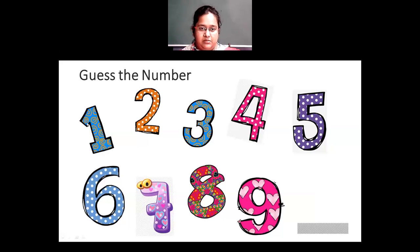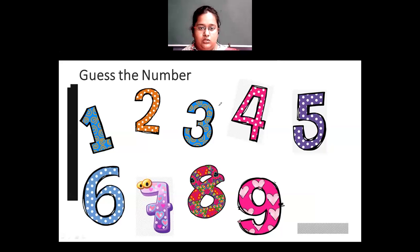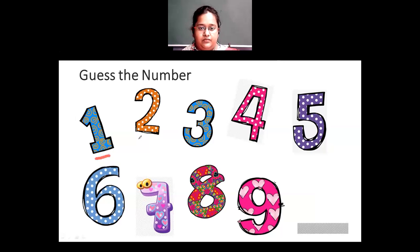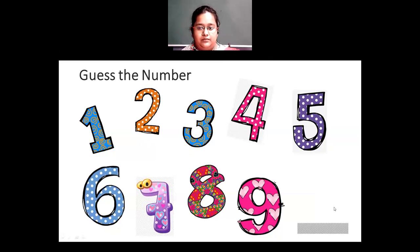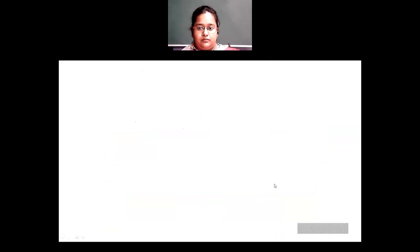Let's repeat these numbers again: 1, 2, 3, 4, 5, 6, 7, 8 and 9. So these are the numbers from 1 to 9.